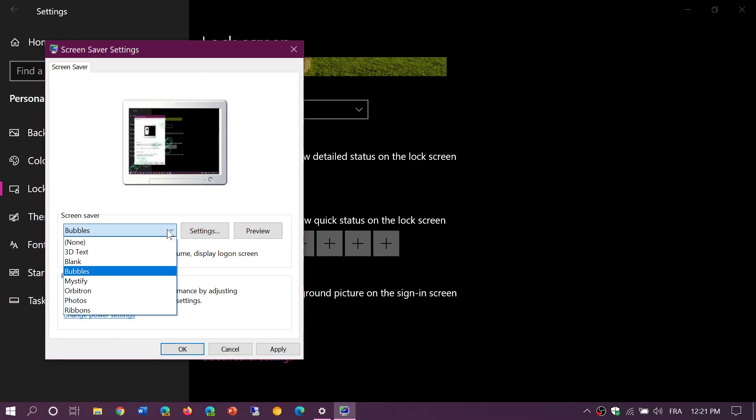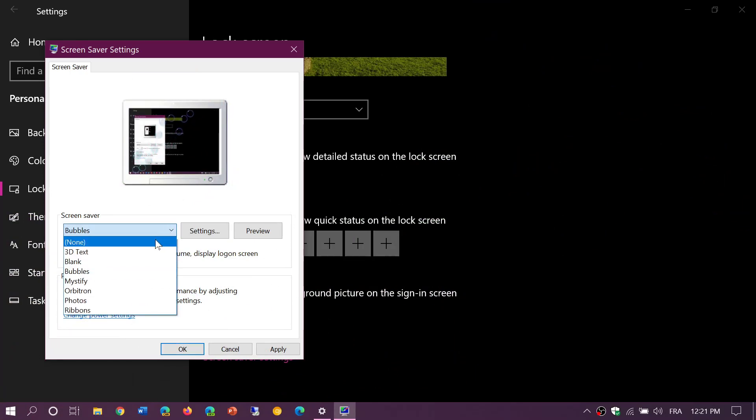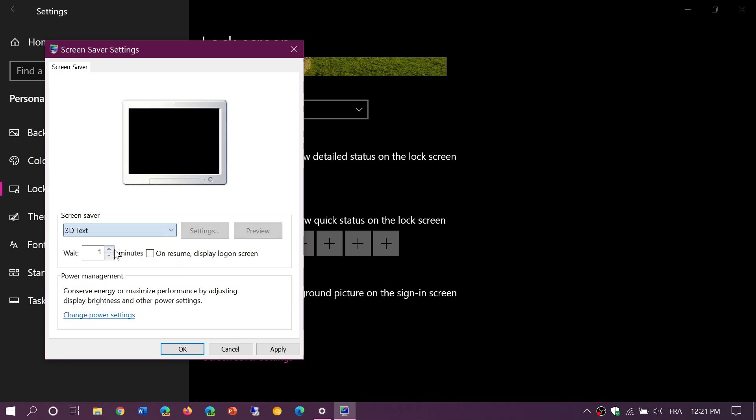One of the interesting aspects here is we don't talk about it a lot, but third-party screensavers are also possible. When I was a tech guy, I remember a lot of people wanting to have the aquarium with the fish and everything as an example. So yes, screensavers still exist.